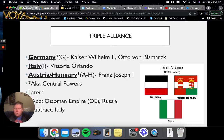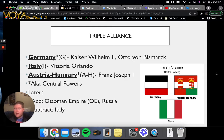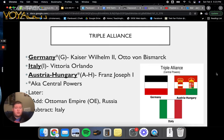Throughout this unit there will be abbreviations for the different countries involved, with capital letters typically referring to specific countries. Our Triple Alliance is made up of Germany, Italy, and Austria-Hungary — Germany led by Kaiser Wilhelm II and Otto von Bismarck, Italy by Vittorio Orlando, and Austria-Hungary by Franz Josef I — forming the Central Powers. Later they'd add the Ottoman Empire, but Italy would back out towards the latter part of the war.